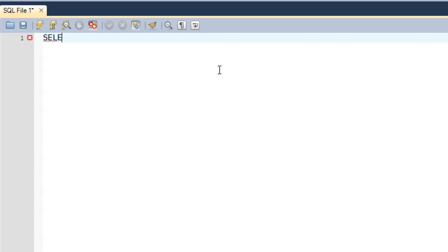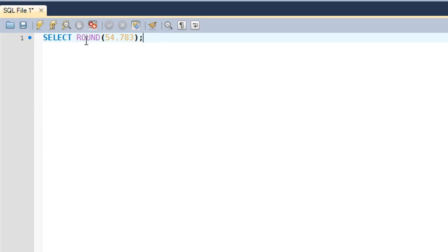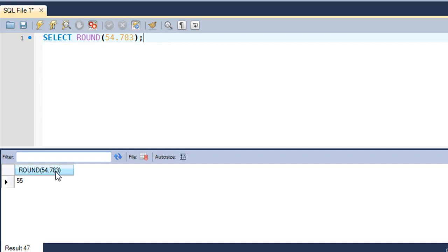Suppose you want to round off a number to the nearest decimal point. Let's say you want to round off 54.783 to the nearest decimal point. You'll use the ROUND function — type SELECT, then the function name ROUND, and within parentheses type the number you want to round off, which is 54.783. When I press Ctrl+Enter I get 55 as the answer.